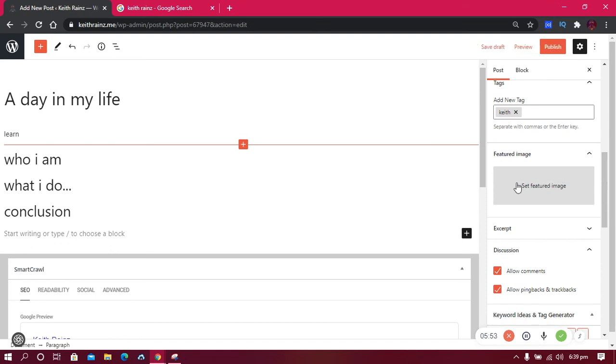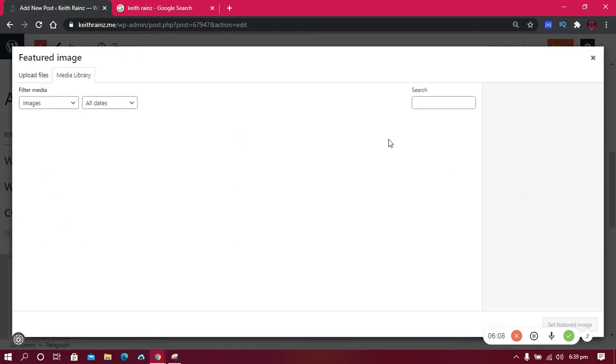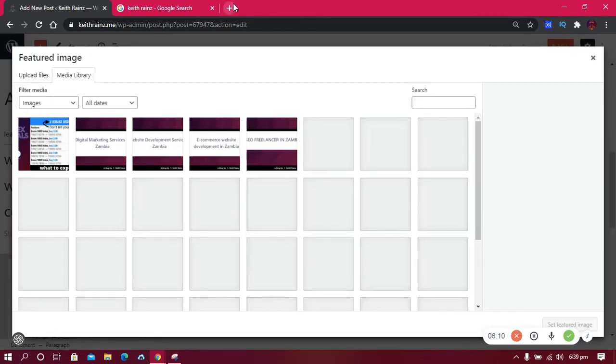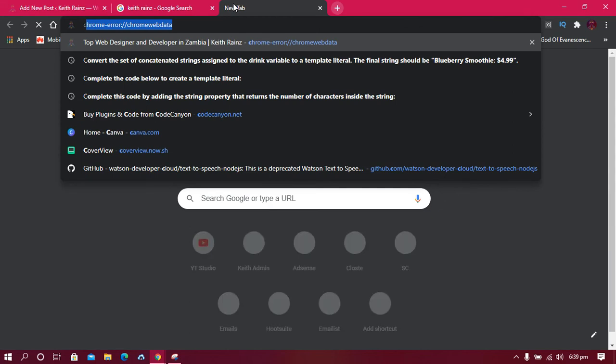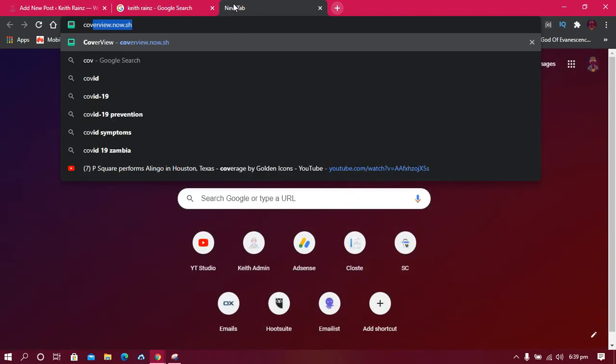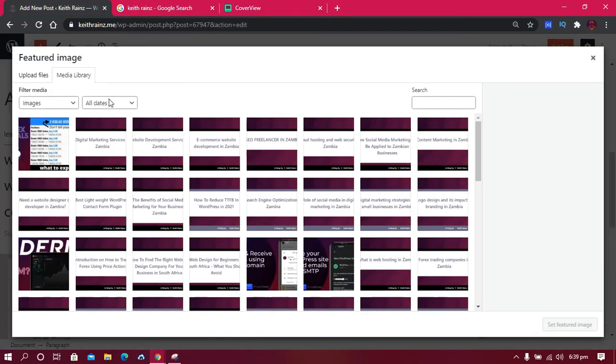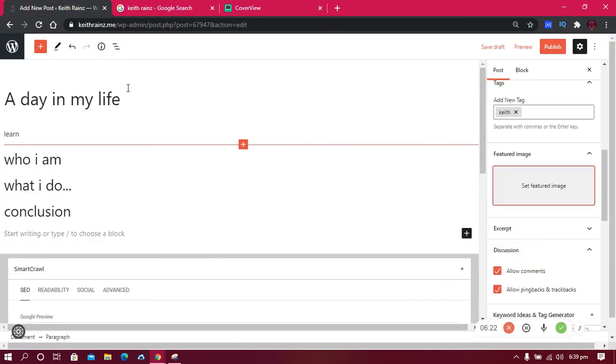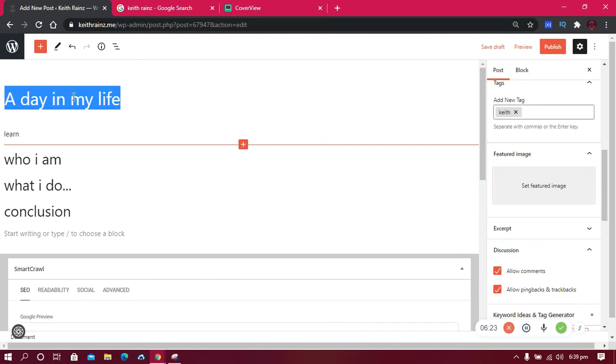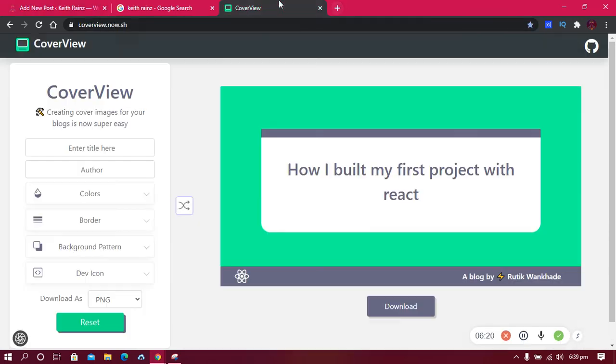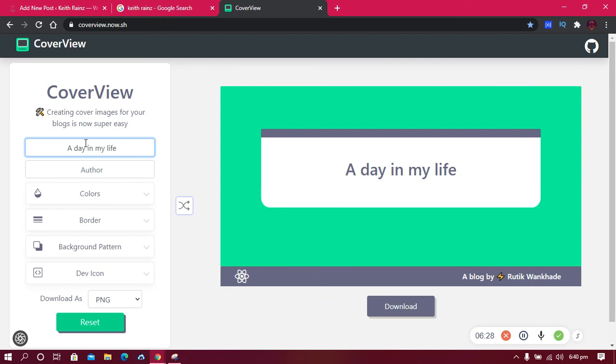in search results alongside your post content. It also shows on the top of your post when people are reading. So how do you design or make a featured image for your website? The tool I use is called Cover, at cover.now.sh. I will include the link in the description. All you need to do is enter the post name and enter your name as the author.